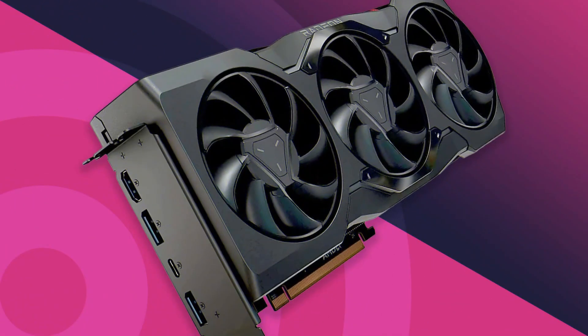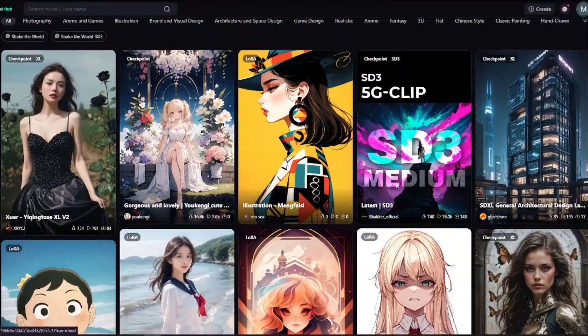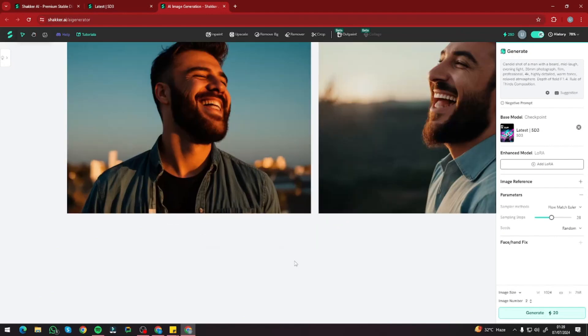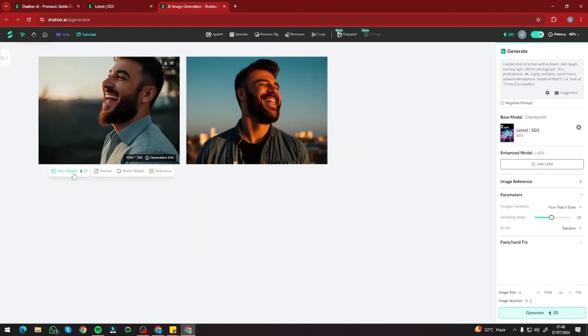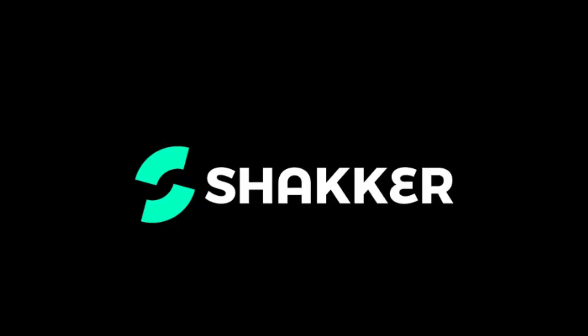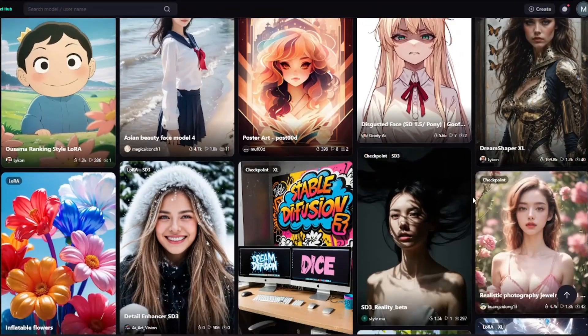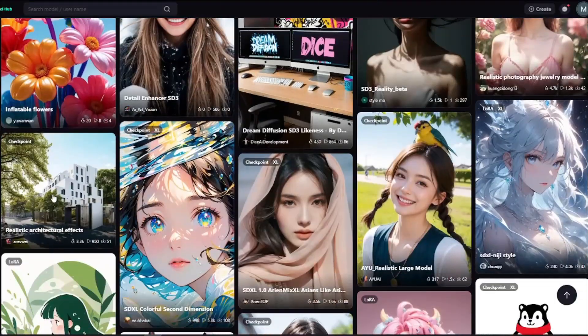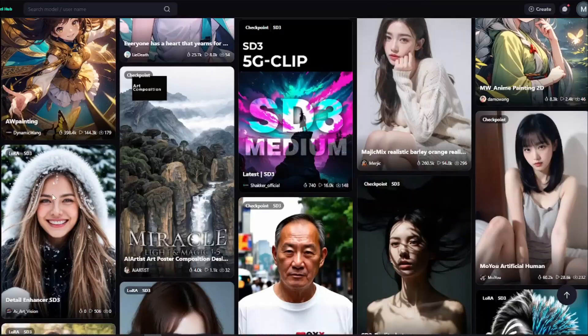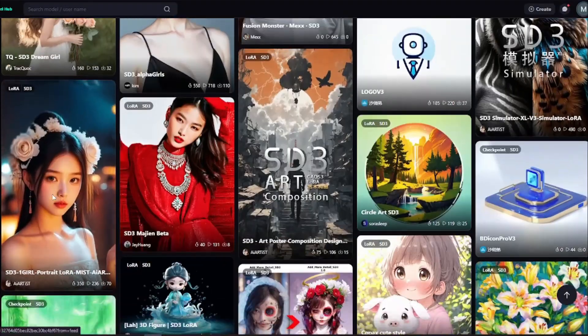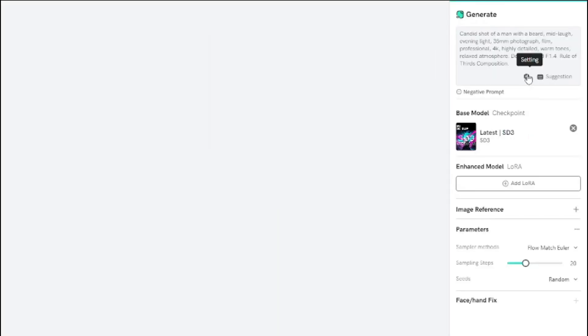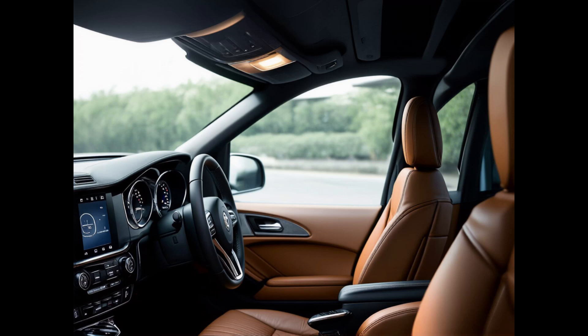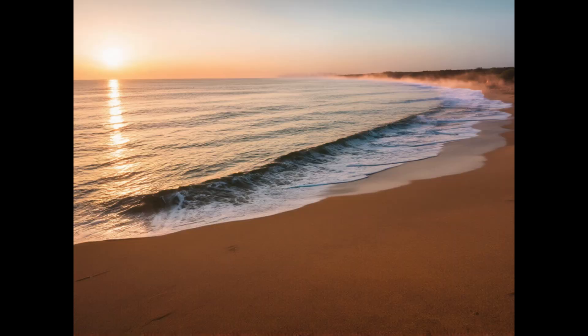Want to use Stable Diffusion 3 but don't have that expensive GPU to run it well? No more worries, because in this video I'm going to show you how you can use Stable Diffusion 3 online without the need of an expensive GPU. I'm talking about Shaker AI, which is a perfect platform to use all the possible models of Stable Diffusion 3 online, and you can also play around with the parameters to get results as good as running it locally.